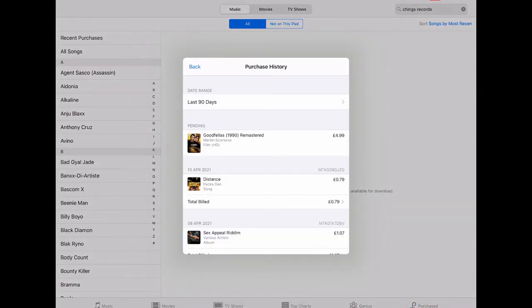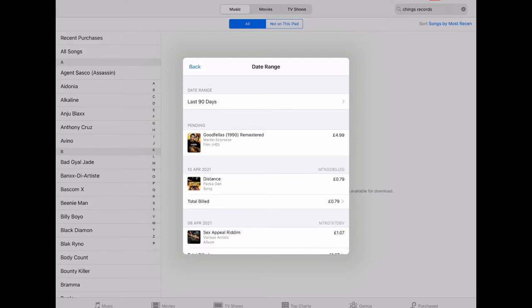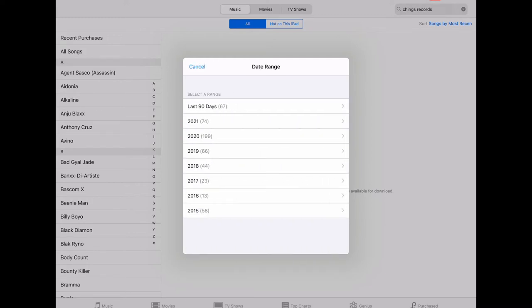So you log in, it'll probably prompt you to enter your password and then you'll see a date range. At the top there of purchase history it says 90 days. Touch that and then it will give you all the years that you've been with iTunes and you can select the year.